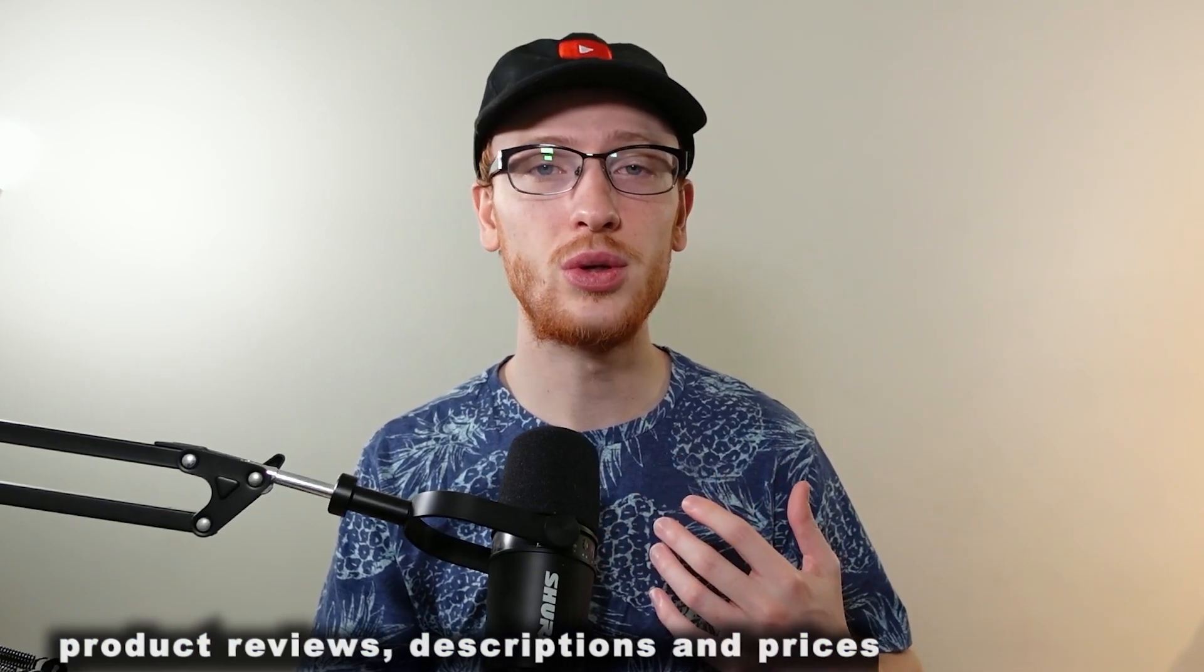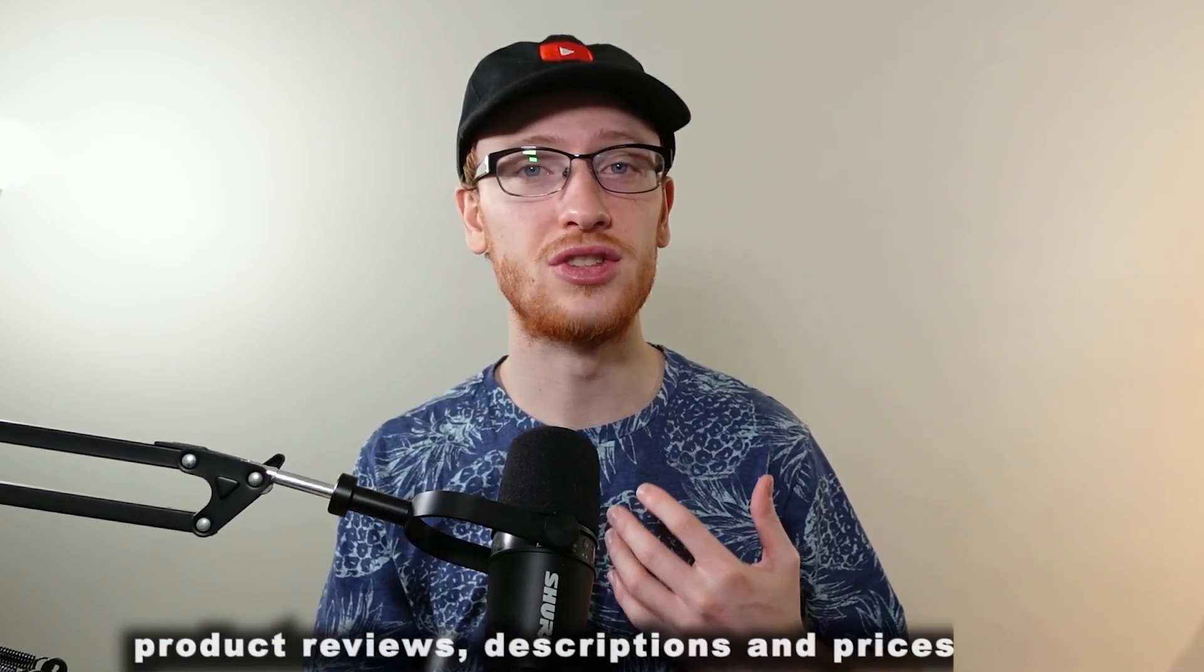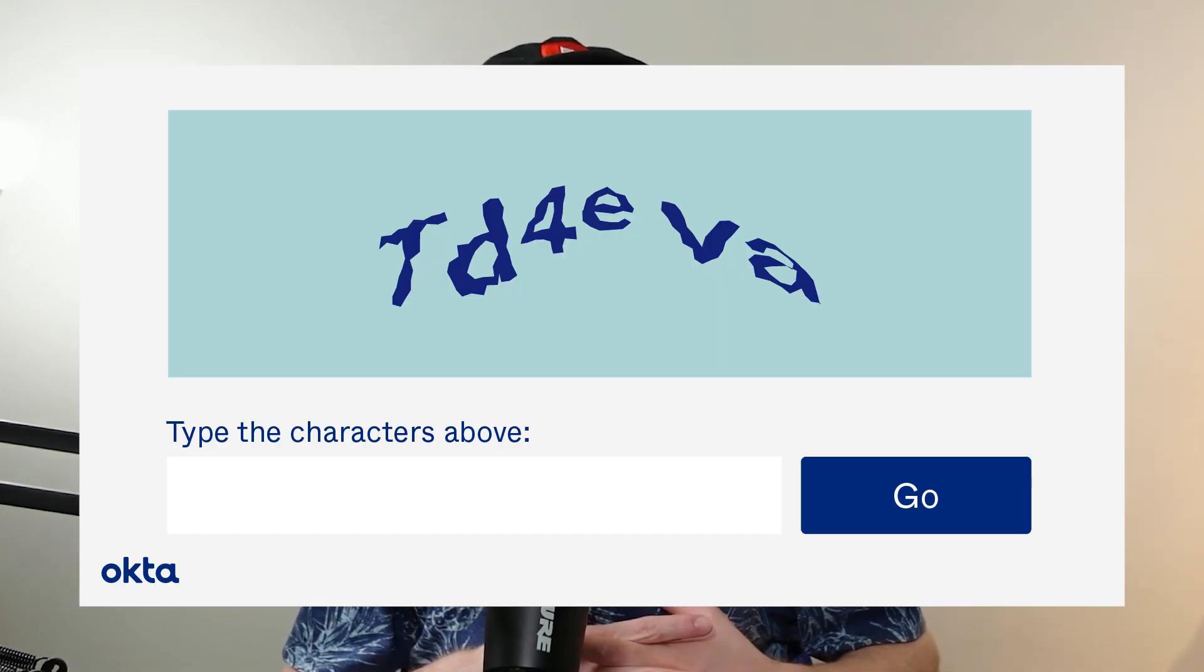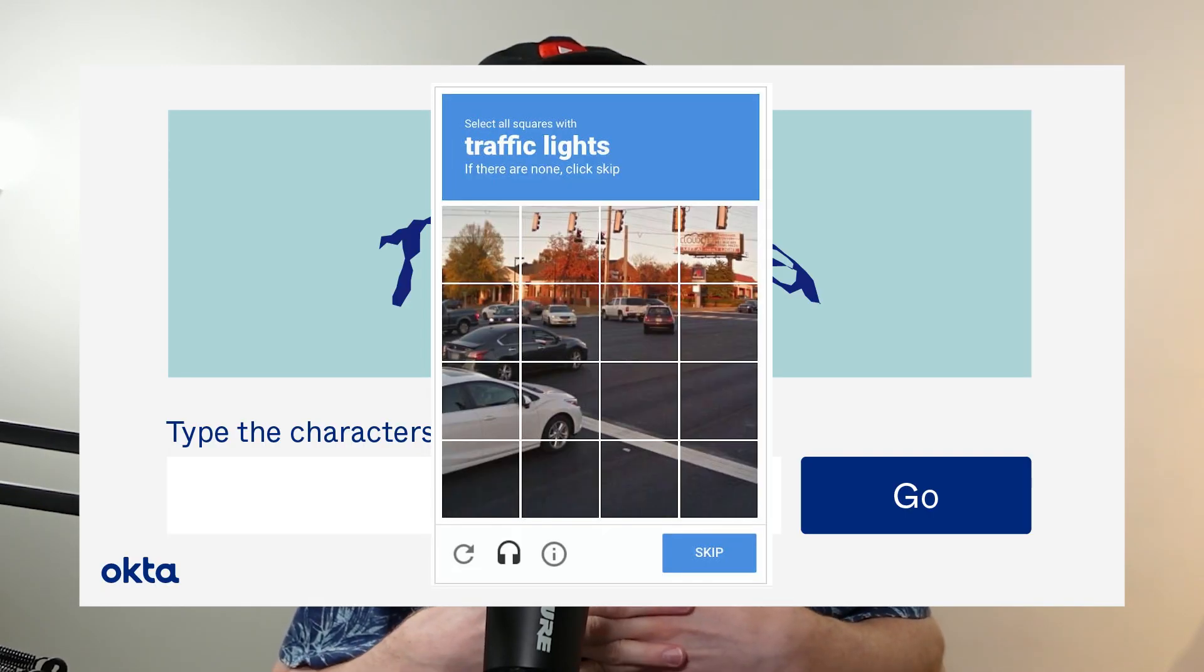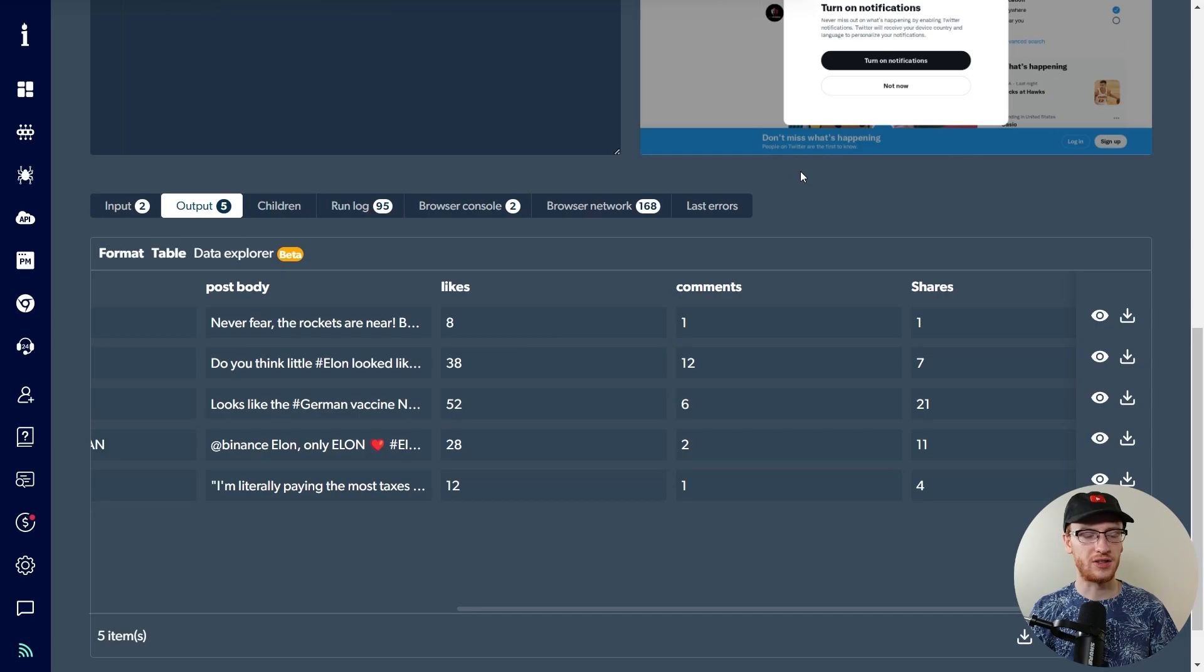As our third and final example, we're going to use Amazon. As you know, Amazon has amazing information on product reviews, descriptions, and prices. It'll be great to do comparison for what you want to buy. Now, of course, Amazon is extremely popular and it is one of the many, many sites that will definitely block you if you try to scrape its information. Of course, I'll show you how to get around that. So one last time I'll hop into Bright Data's dashboard and I'll show you how to do it.